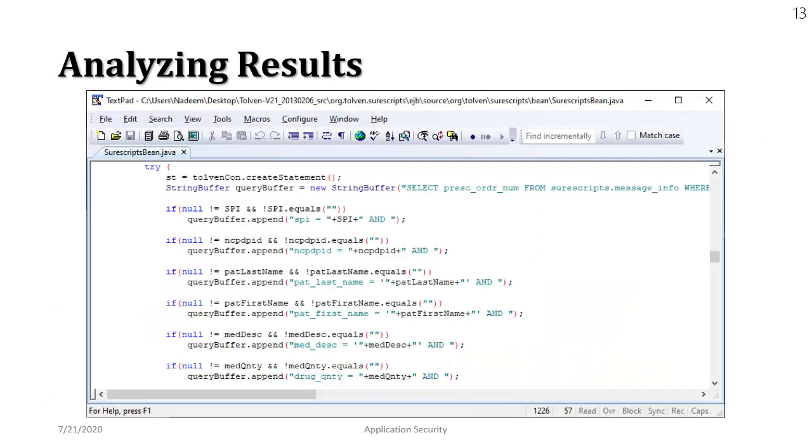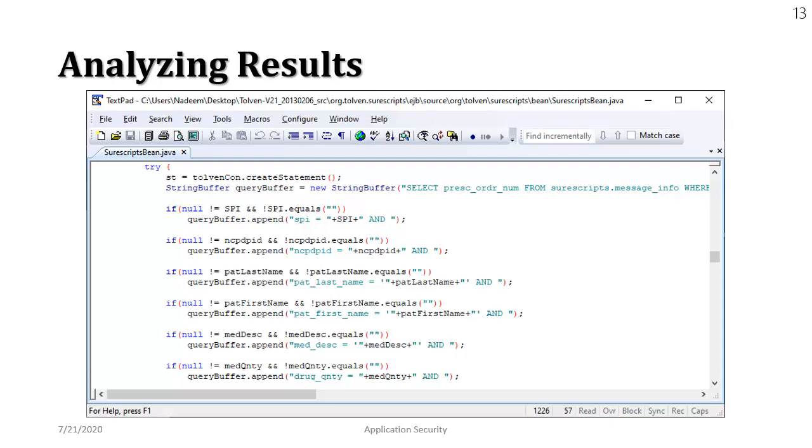I have attached a screenshot of this source code. If you see there's a select statement and we are appending various parameters, for instance SPI and then we have the pat underscore last underscore name, I'm assuming it's patient's last name, then patient's first name. So we are appending whole bunch of parameters into this SQL statement. Before we proceed any further let me give you a very brief example like how this thing can cause a potential SQL problem.